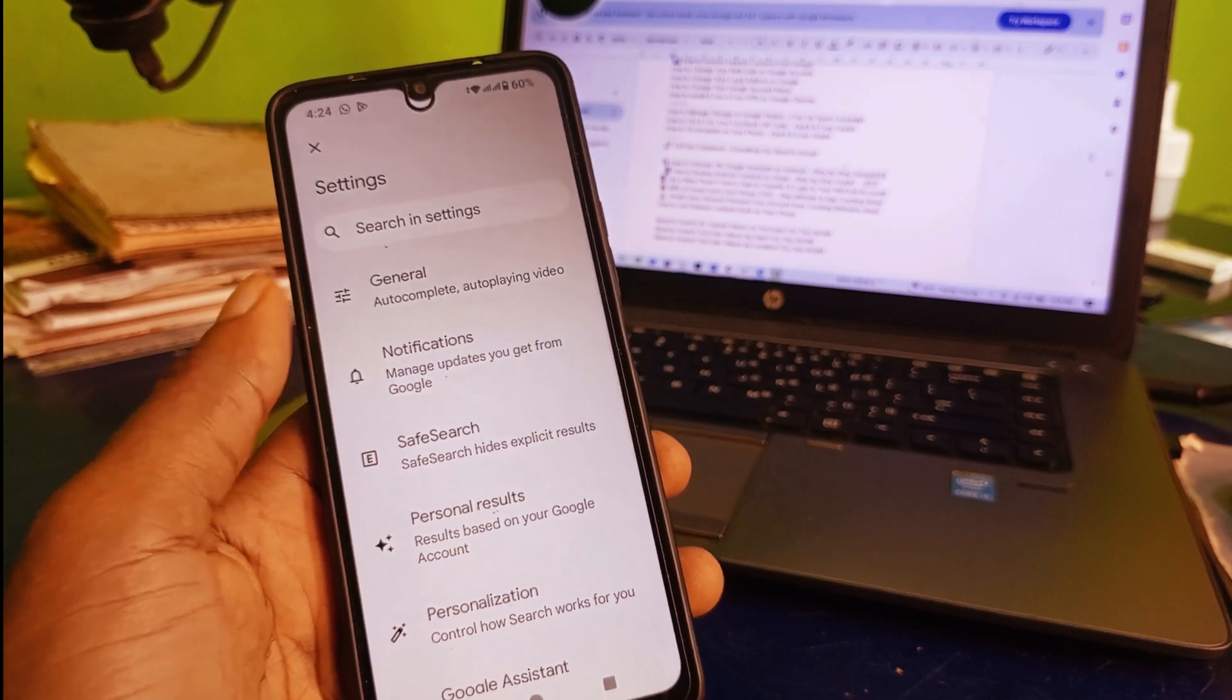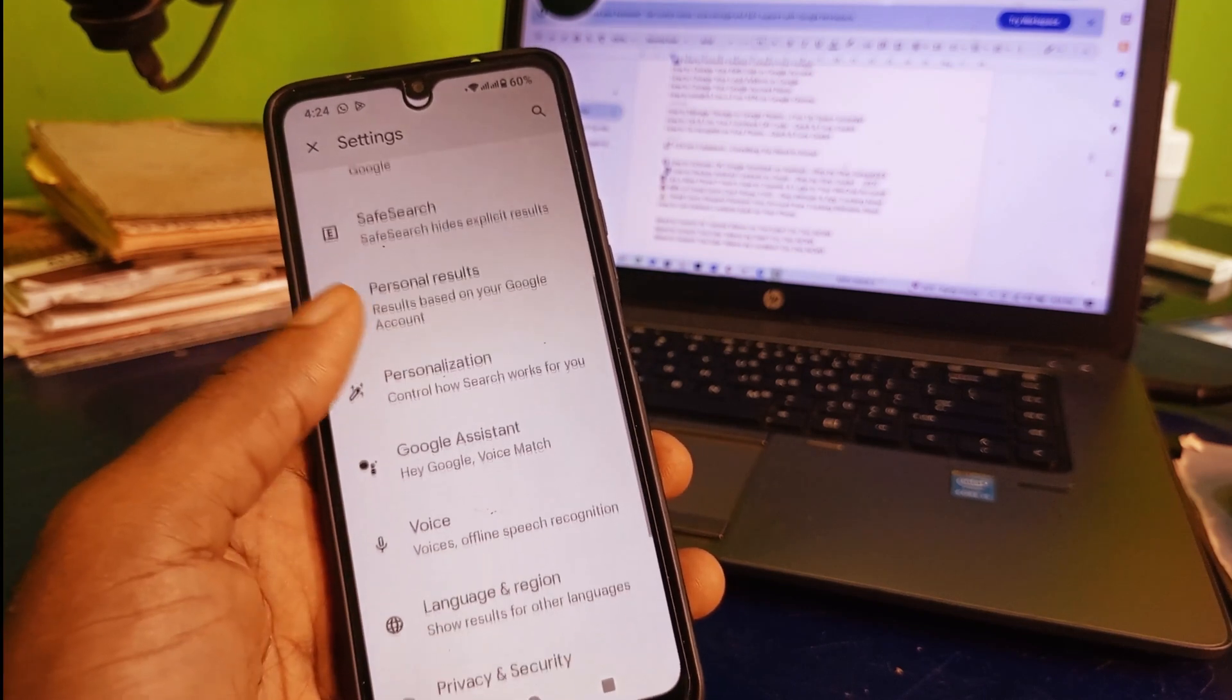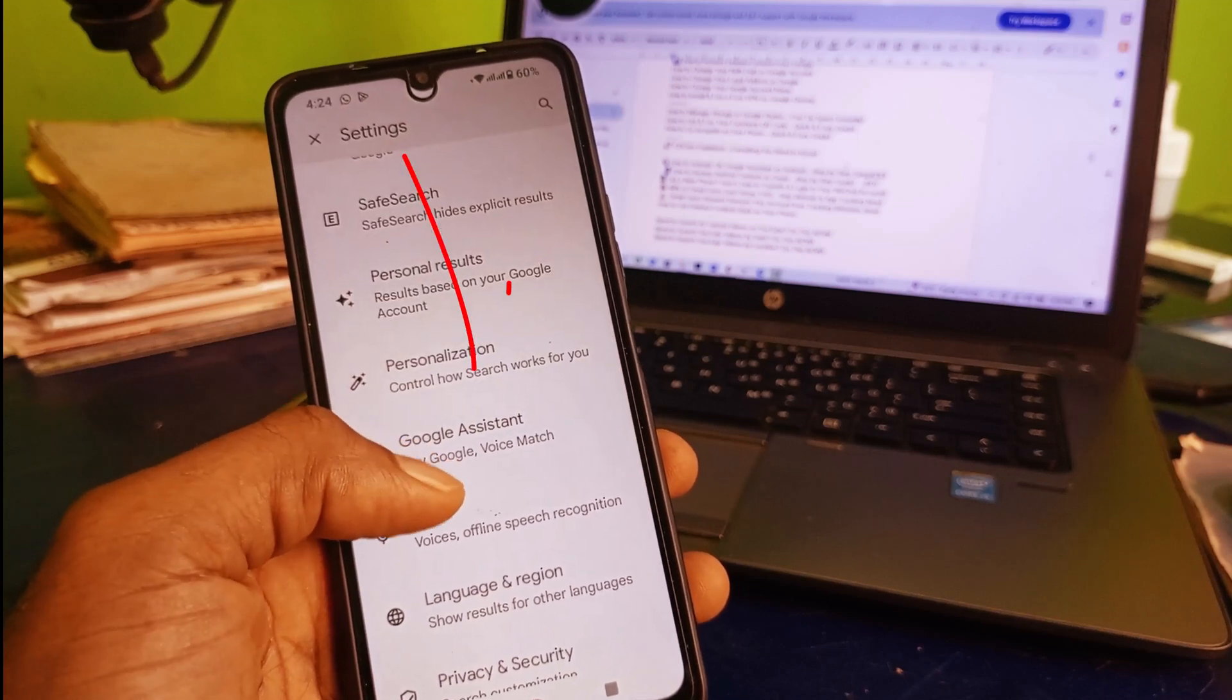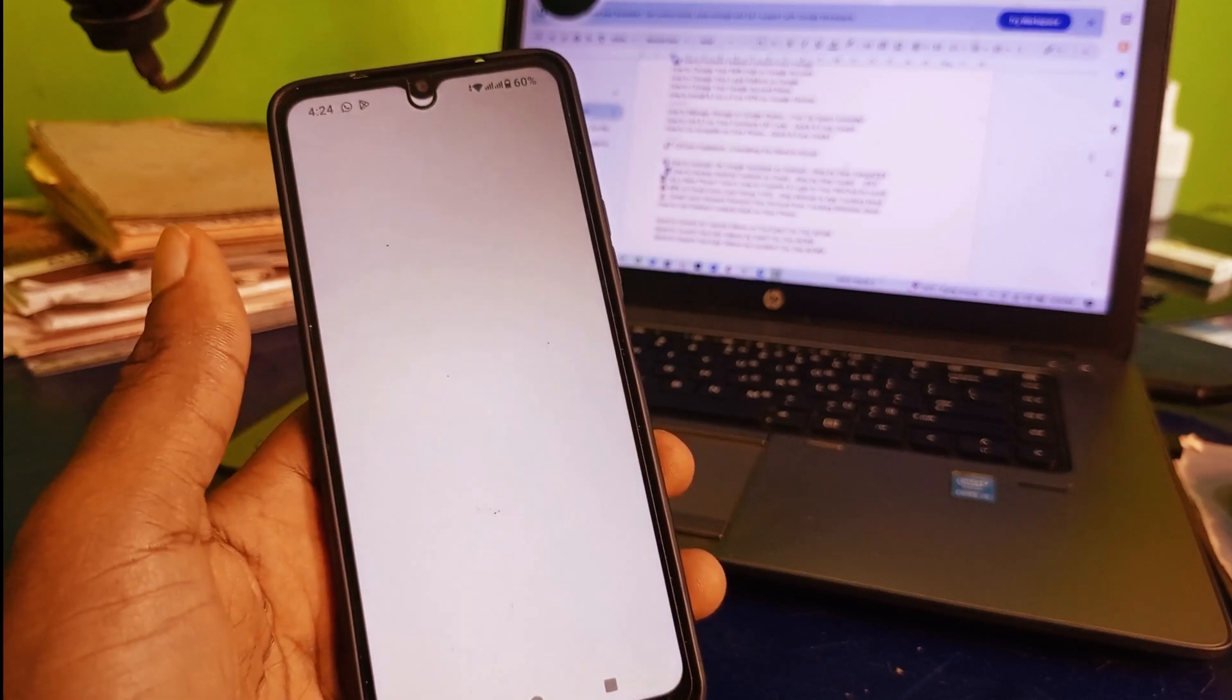That's going to take you right here. Next thing you need to do is scroll down and get to Google Assistant. Click on that.